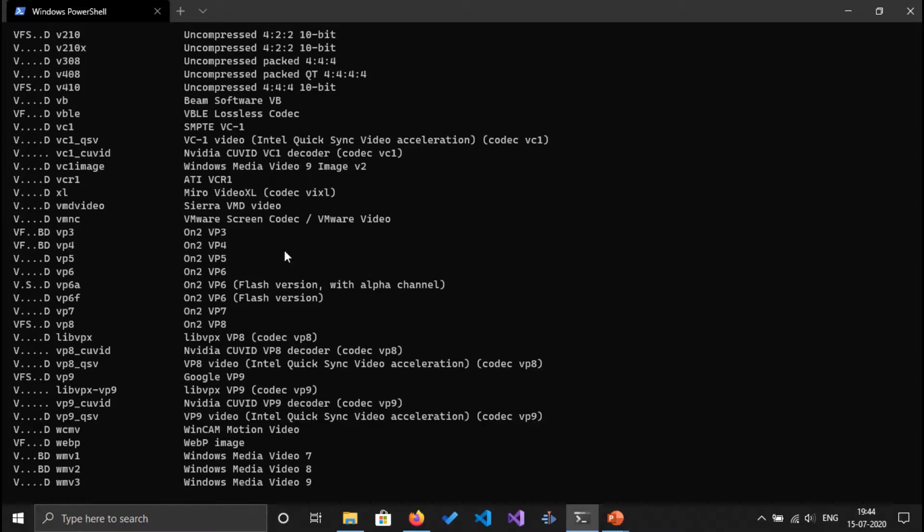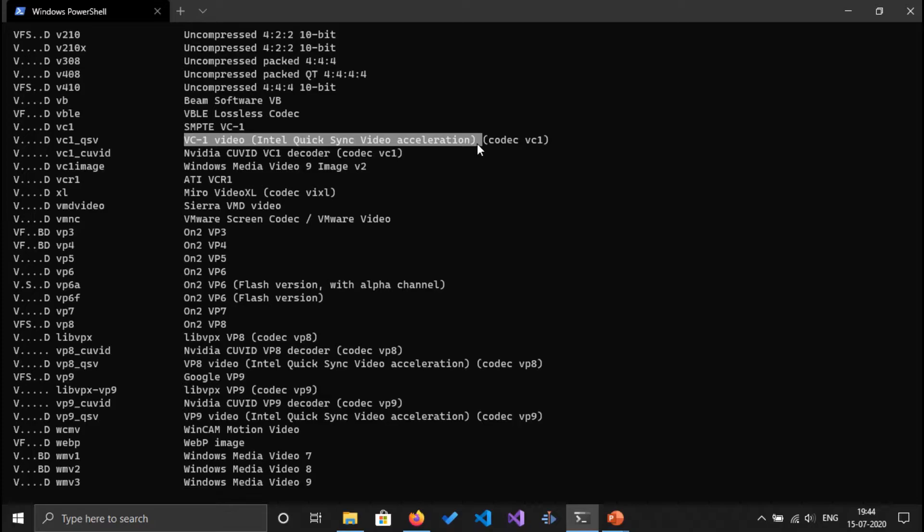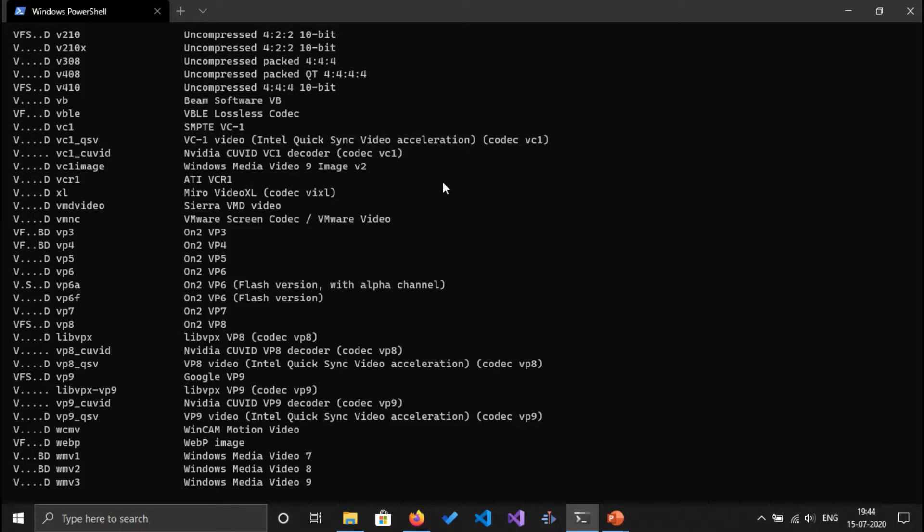And there is one more decoder: Intel QuickSync Video acceleration, which is a dominating decoder which is used for capturing screens. Or if you want to capture your screen you can see this in Bandicam software. To capture your screen you can see there is Intel QuickSync option available.